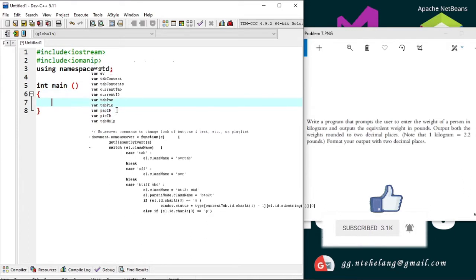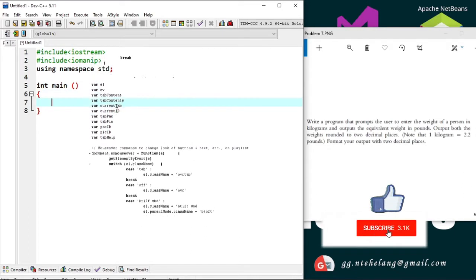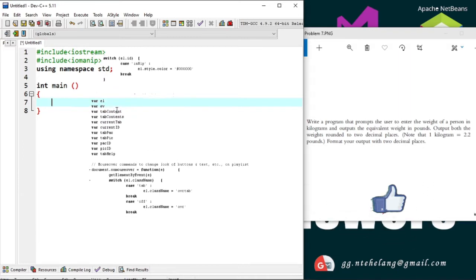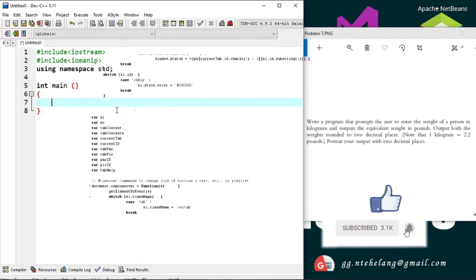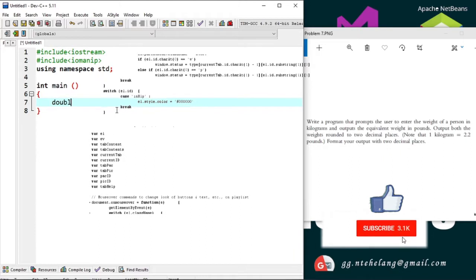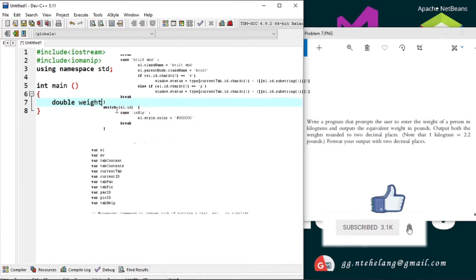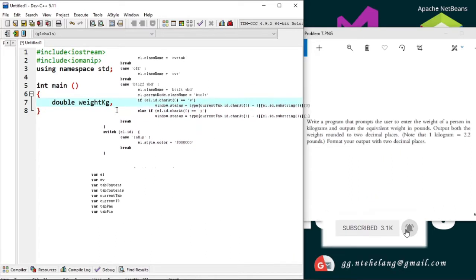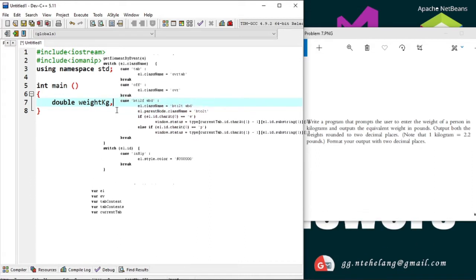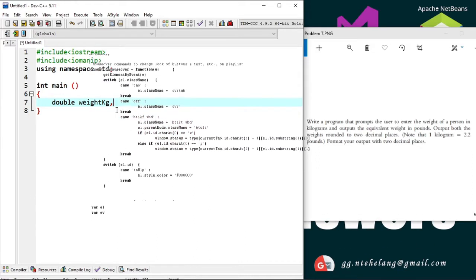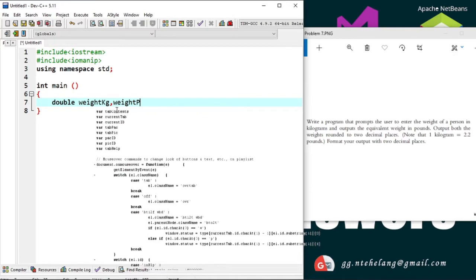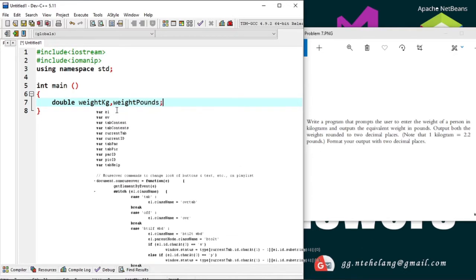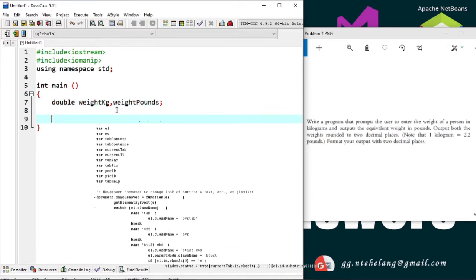Our program prompts user for input of the weight of a person, which may have a decimal point, say, maybe 15.5 kilograms or so, so we will declare it as a double. And the program must output the weight in pounds, which we'll declare as a double as well. And that's all the variables for this code.